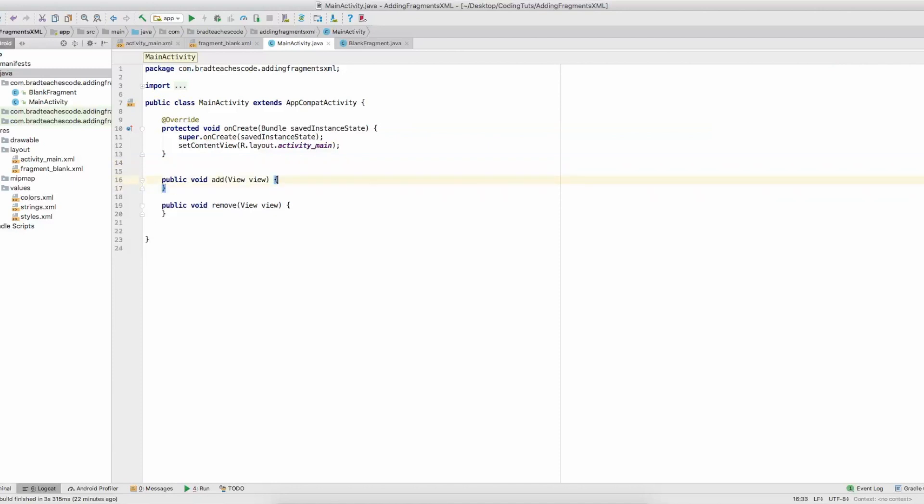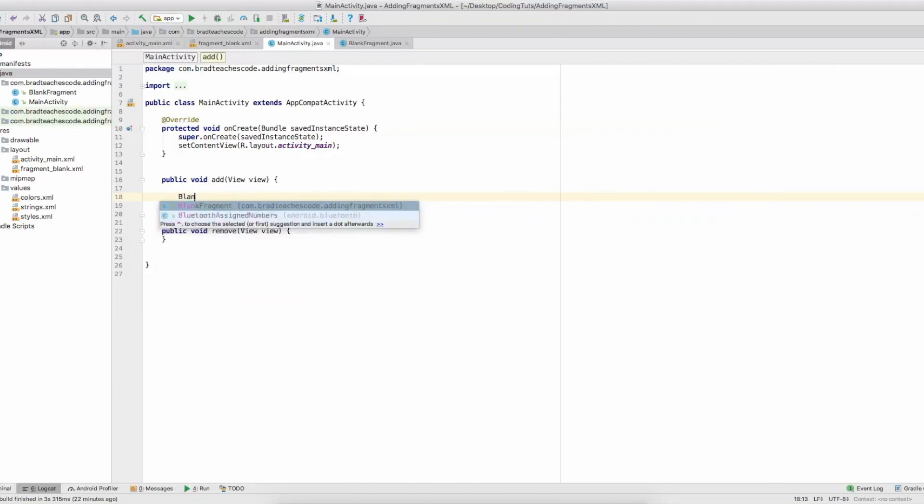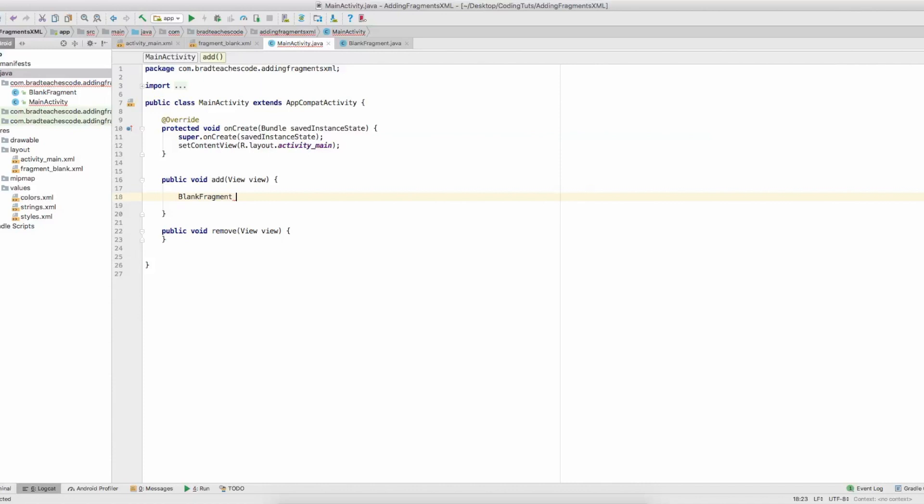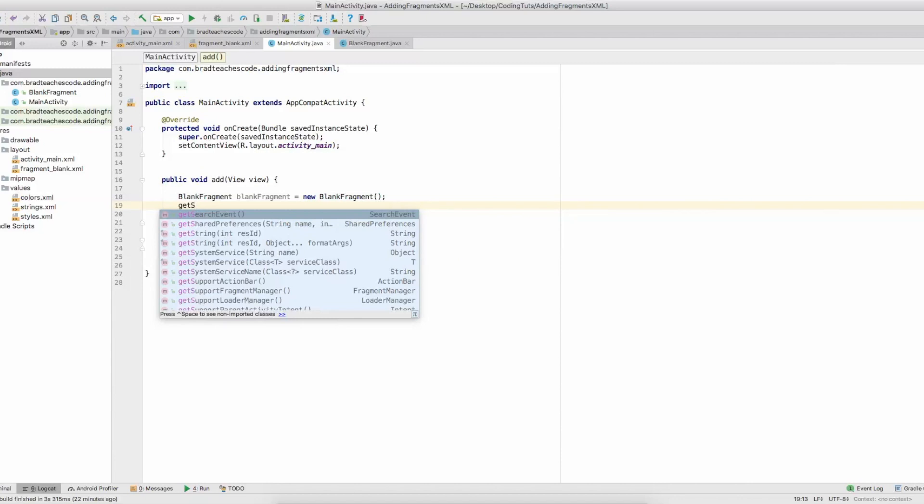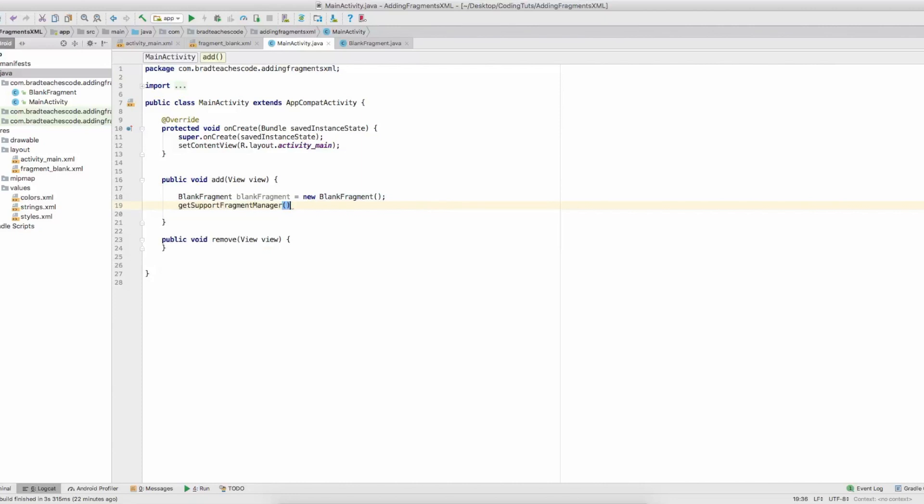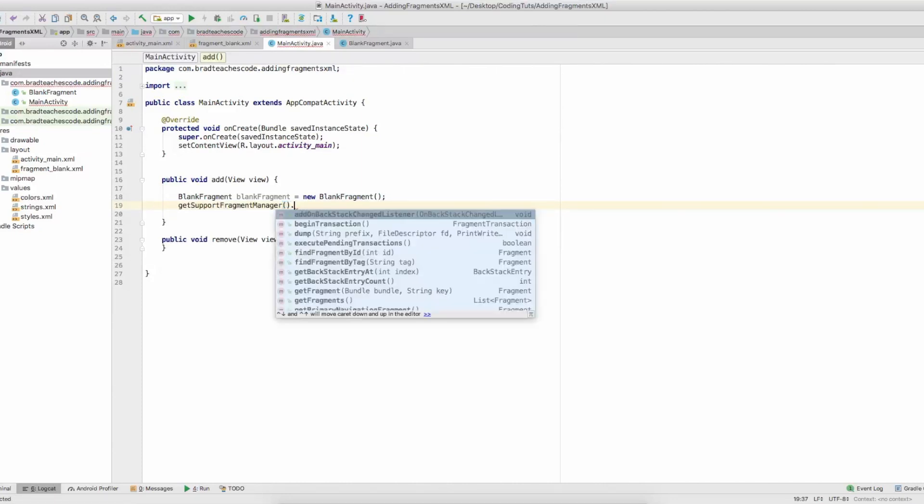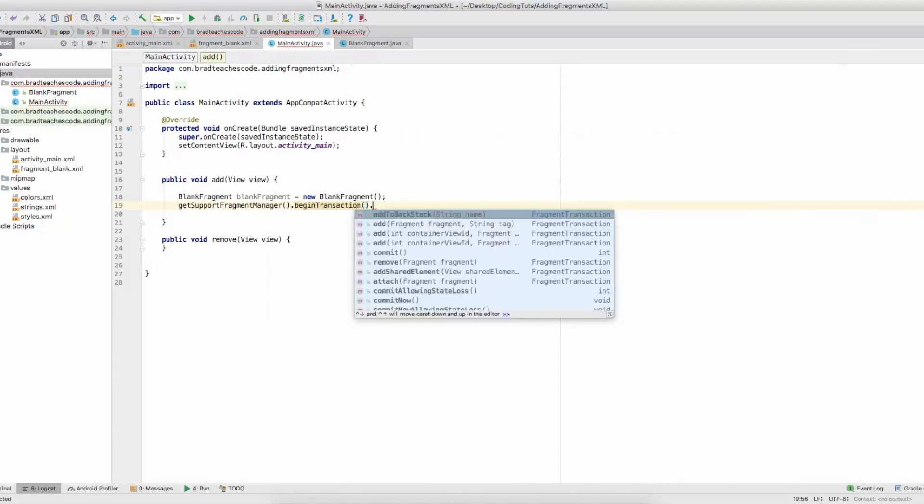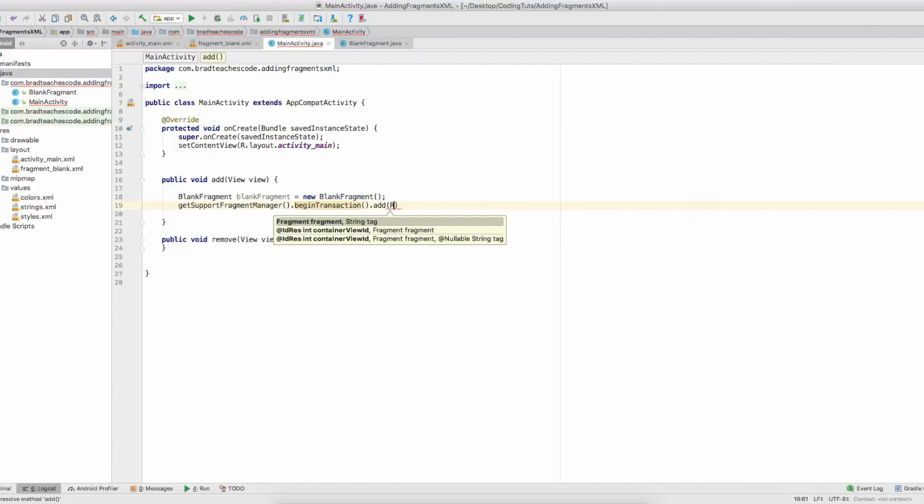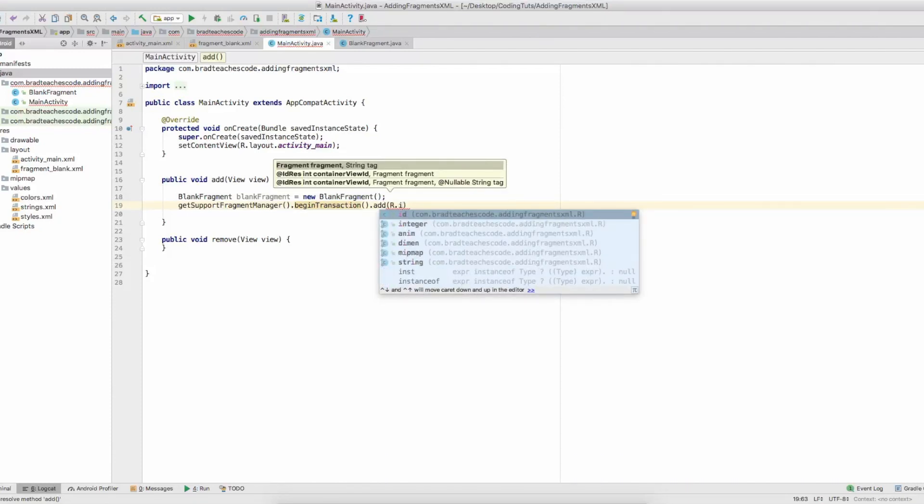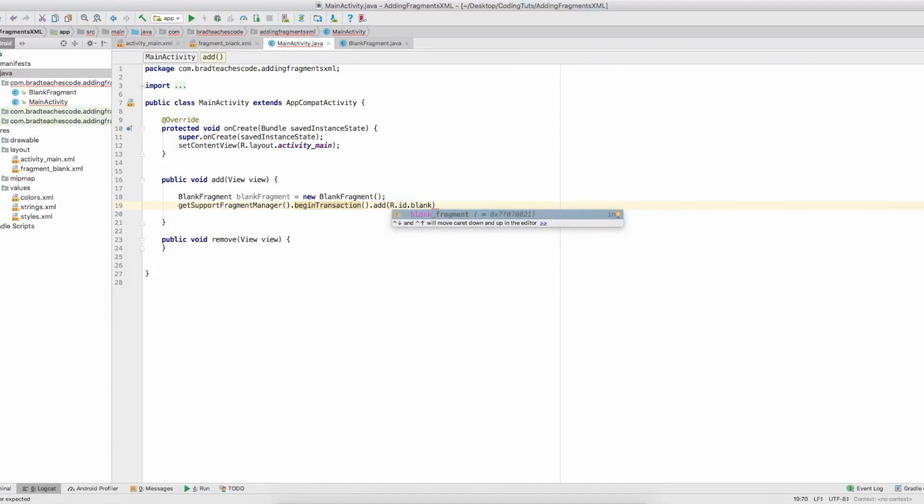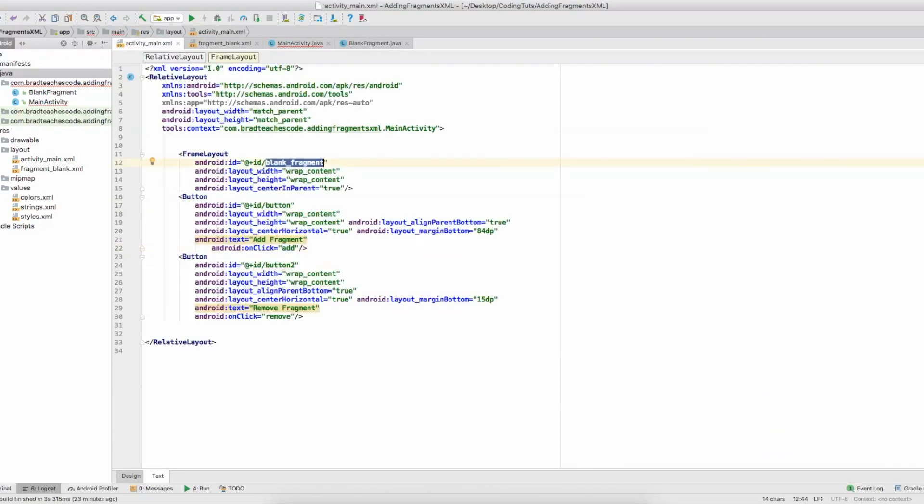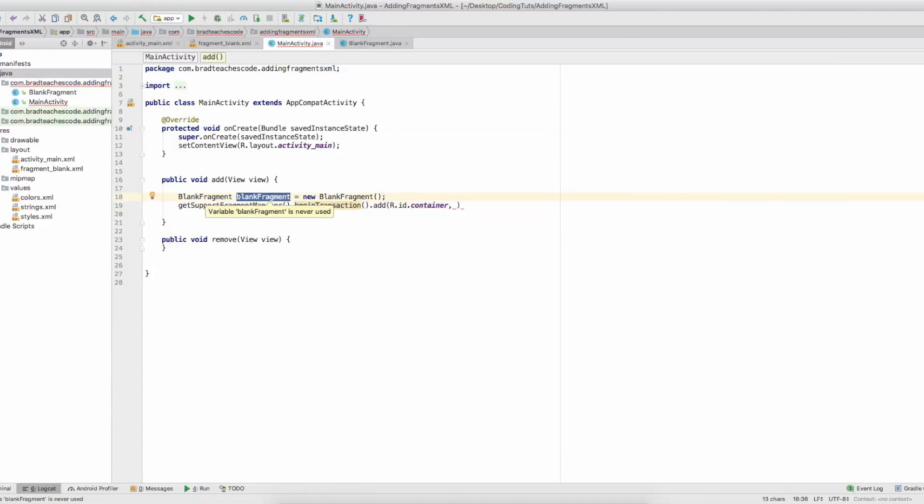So inside add, we will get a reference to our blank fragment class. Call it BlankFragment equals new BlankFragment. To load a fragment, we'll need to get the fragment manager. Just type in getSupportFragmentManager, then dot beginTransaction dot add. Then we would type in our resource, so it's R.id.blank_fragment. That right there is from the ID from the FrameLayout on the main. Usually I would name it like container, so we'll name it container. You also need to pass in the fragment class that we have up here. So go blankFragment and then dot commit.